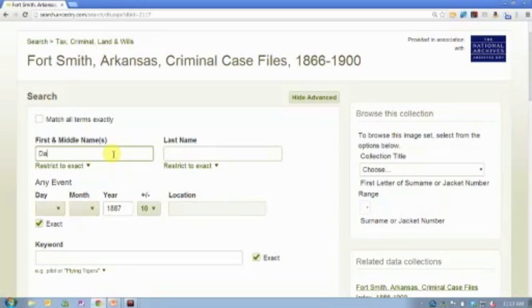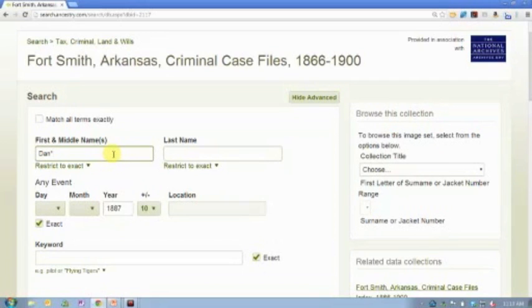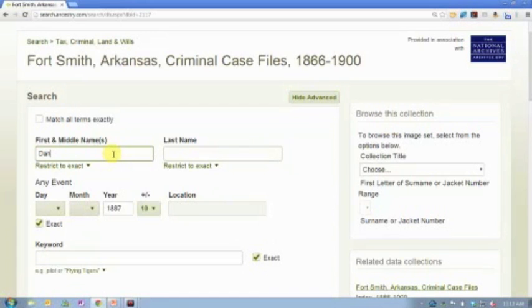Same thing with the wild cards. If I was to do a name search, I can use a wild card. In this case, our wild cards are an asterisk, which replaces multiple characters, or a question mark, which replaces a single character. Again, those only function if that field is marked exact.